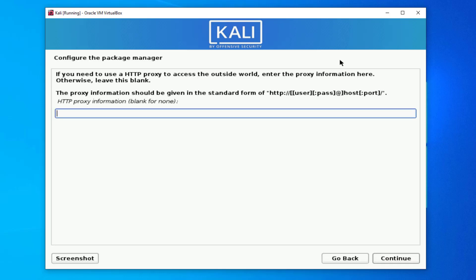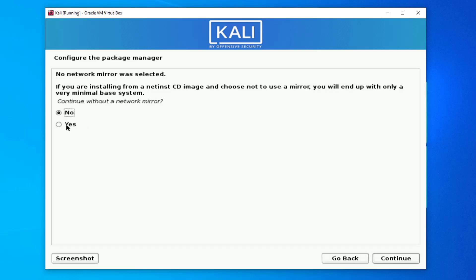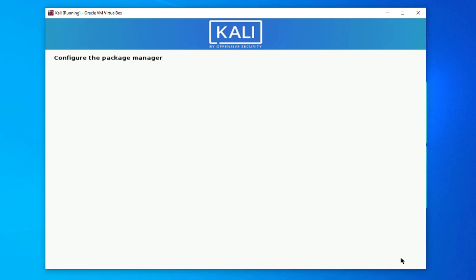Click Continue when prompted. The package manager will now be configured — we don't need to configure any package manager. Click Continue. If you see a warning, don't panic — simply click Go Back, then choose Yes. We don't need any package manager since we are installing Linux without a network connection. Click Continue.